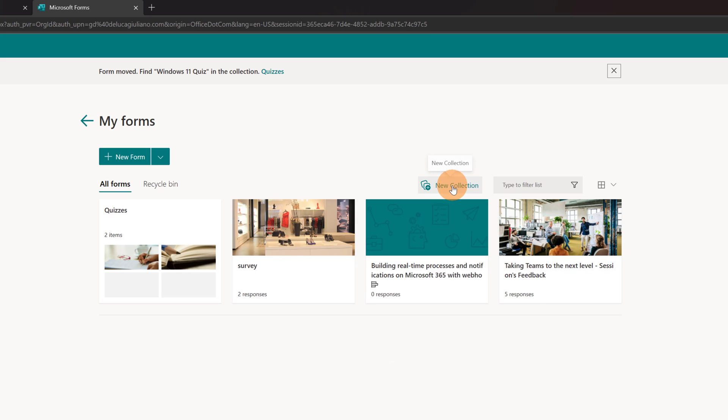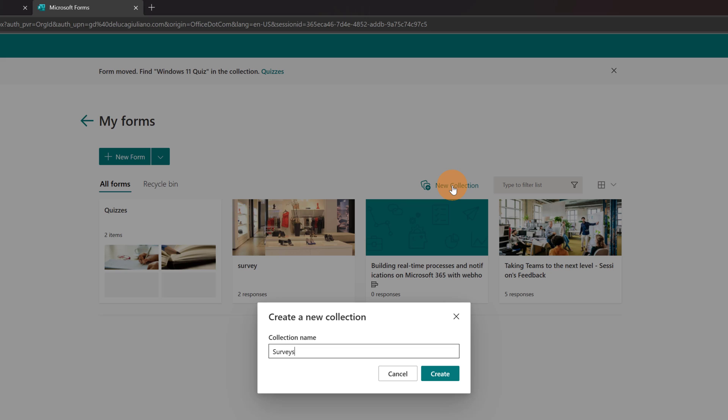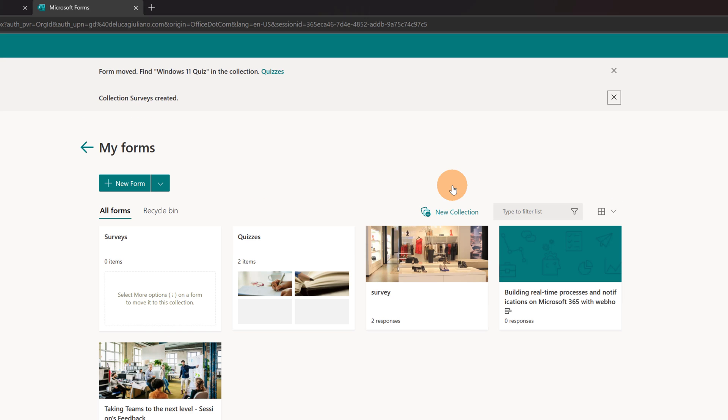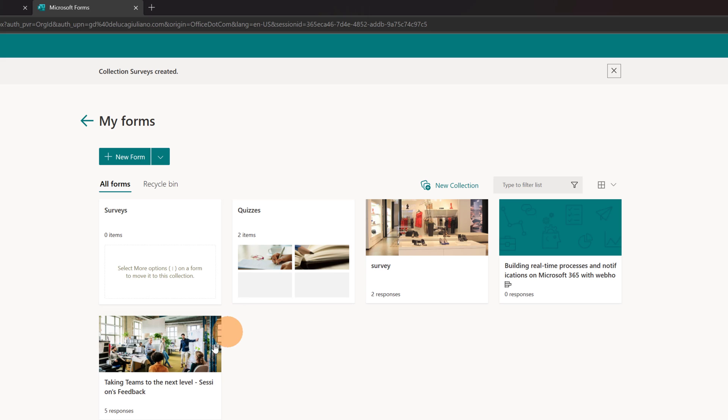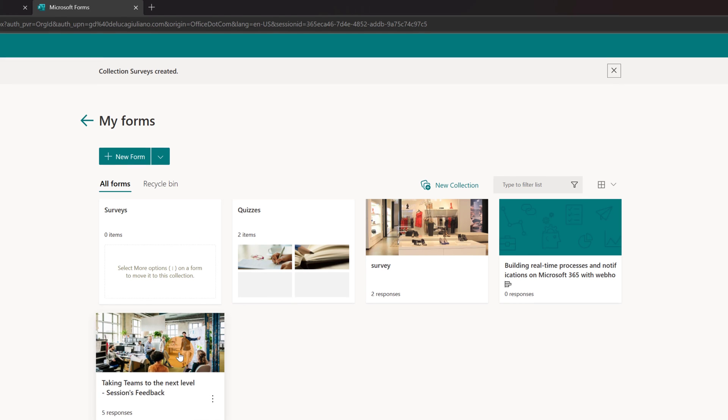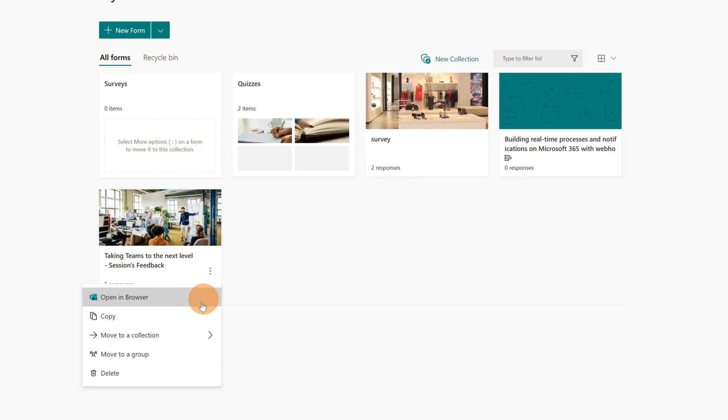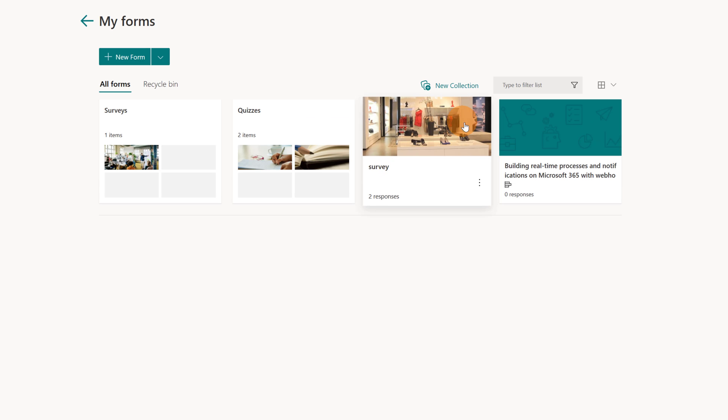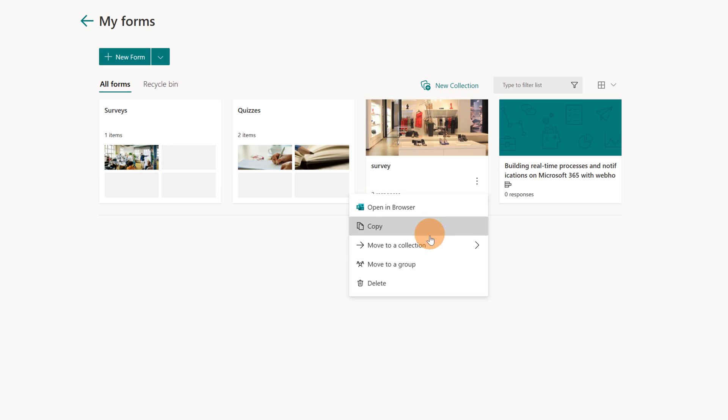Now I will create a second collection which will be surveys. And here we go. I have now a second collection. The drag and drop doesn't work. Now let me click again on the ellipsis button and then move to collection surveys. I'll do the same for survey.